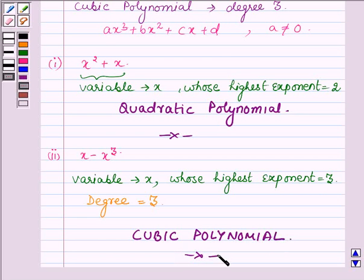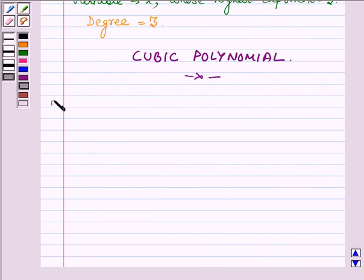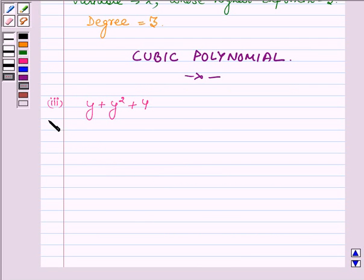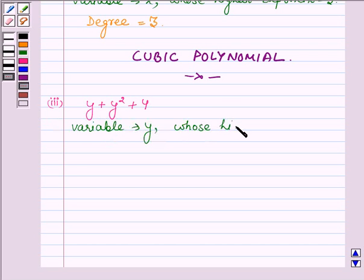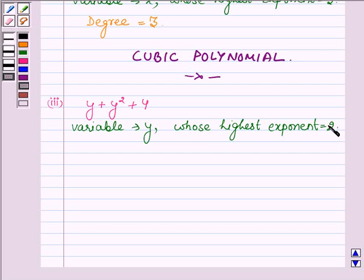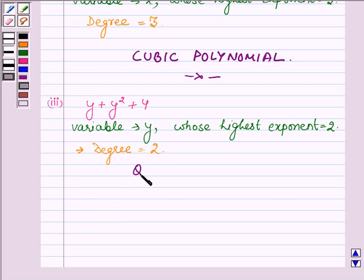Proceeding on to the third one, which is y plus y² plus 4. Here the variable of this polynomial is y, whose highest exponent is 2. This implies the degree of this polynomial is 2. And a polynomial having degree 2 is a quadratic polynomial. Therefore, this polynomial is a quadratic polynomial.